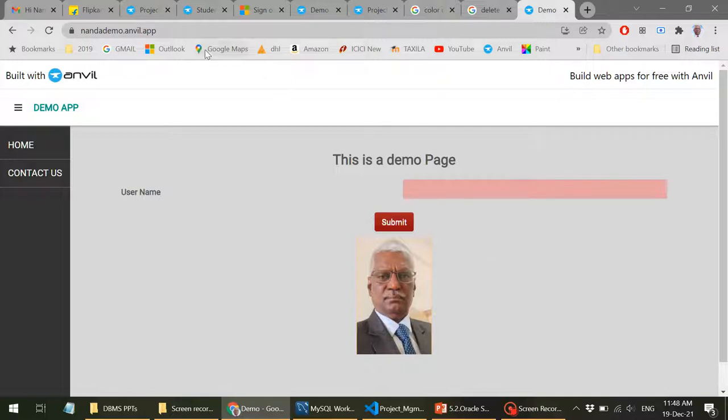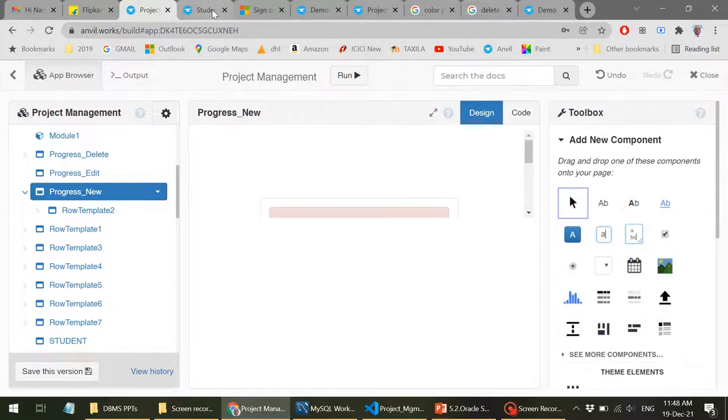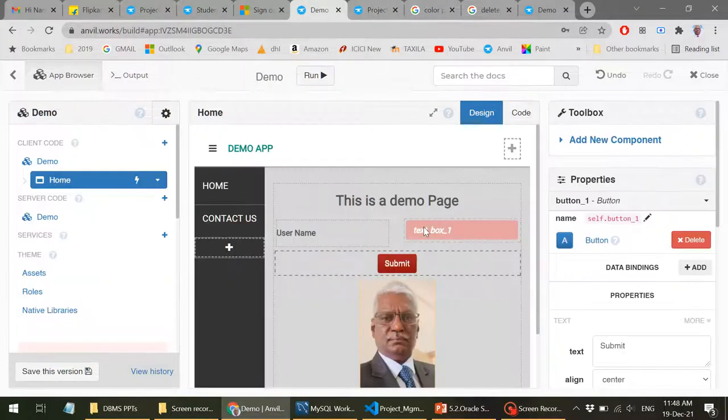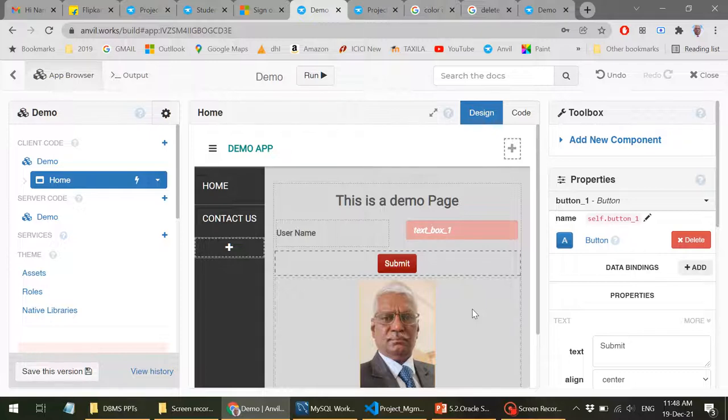So for the moment, we are able to develop the web application within just 10 minutes approximately. And the only thing is that you need to build the application with the logic, what is required as per your problem and the server side.